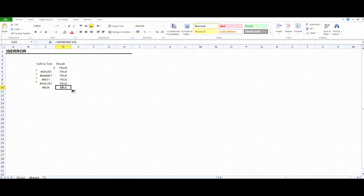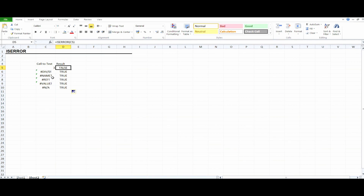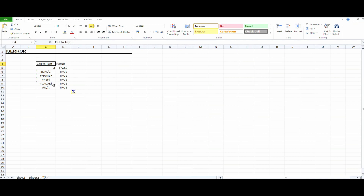So basically, this function tests a cell or calculation to determine whether an error has been generated. It will show TRUE for any type of error and FALSE if no error is found. Where there is no error we got FALSE, and where there is an error the result is TRUE. That's it.